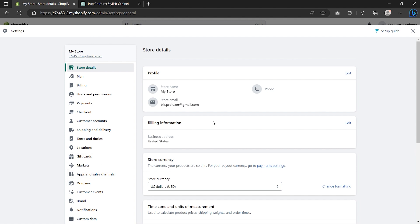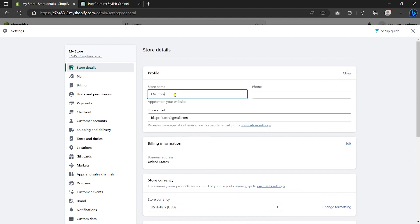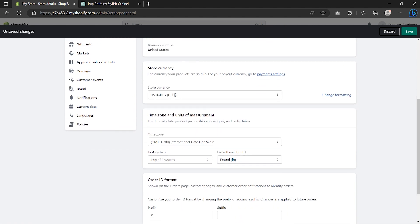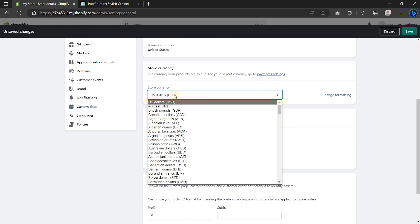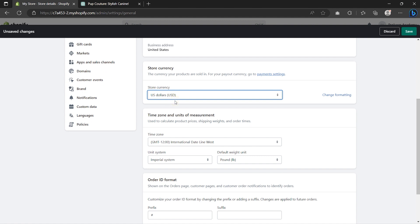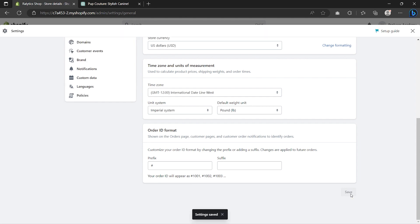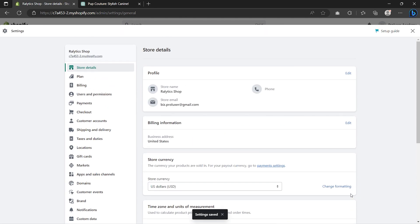On Store Details, click Edit. On Store Name, make sure to type in the name of your store and add more relevant information. Once done, hit Save. Now let's move on to activating payment options — go to Payments.